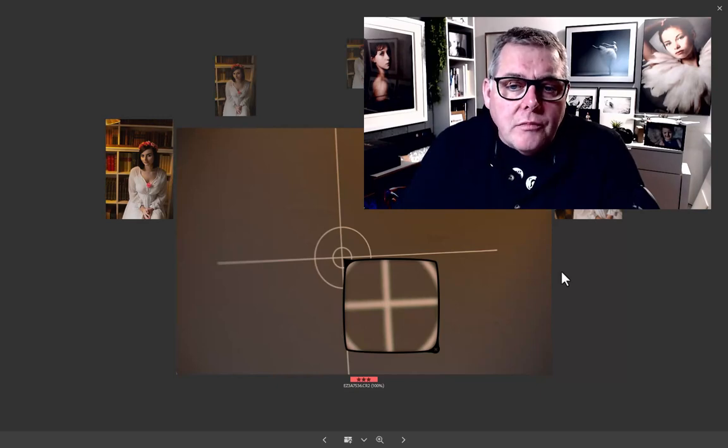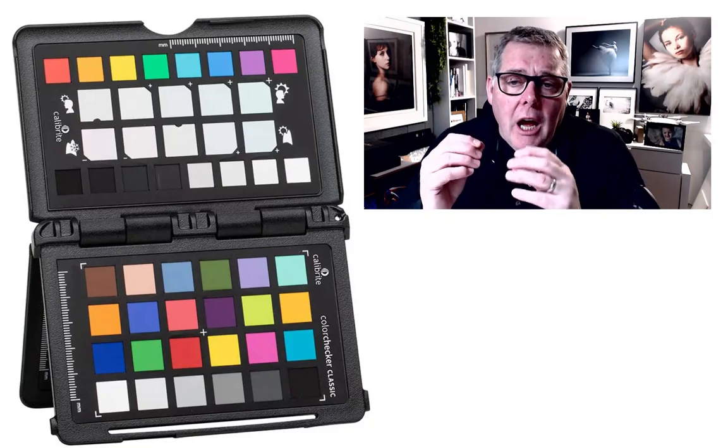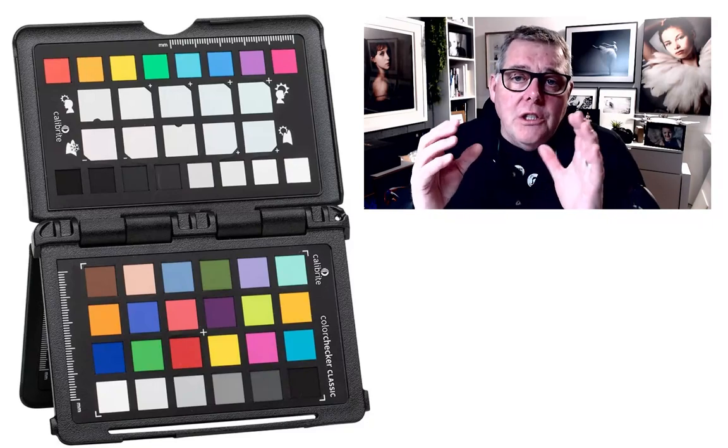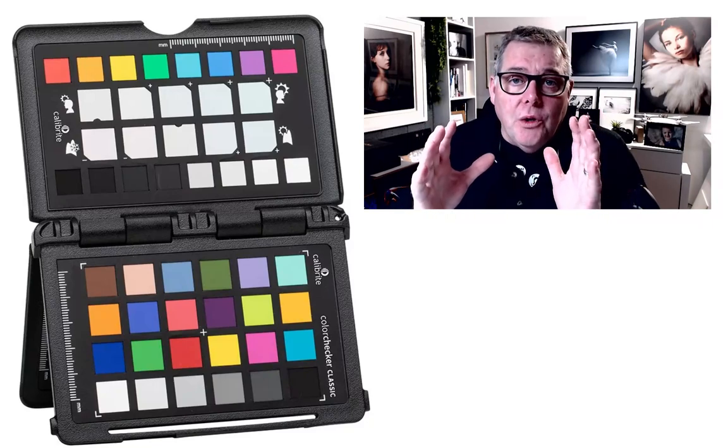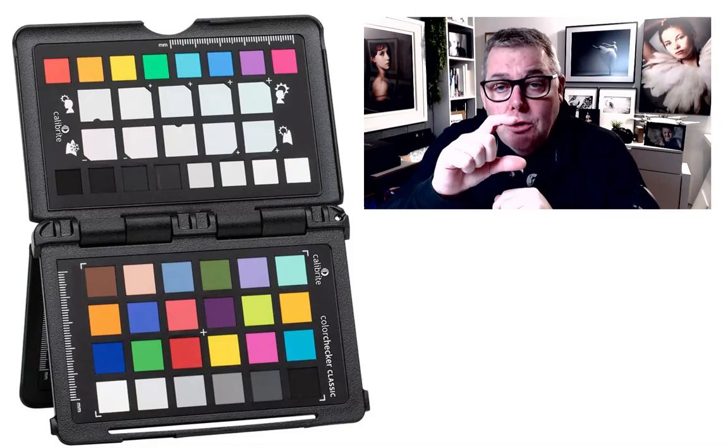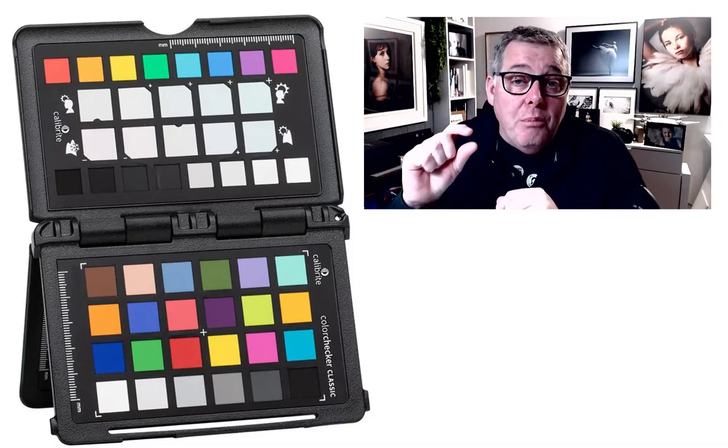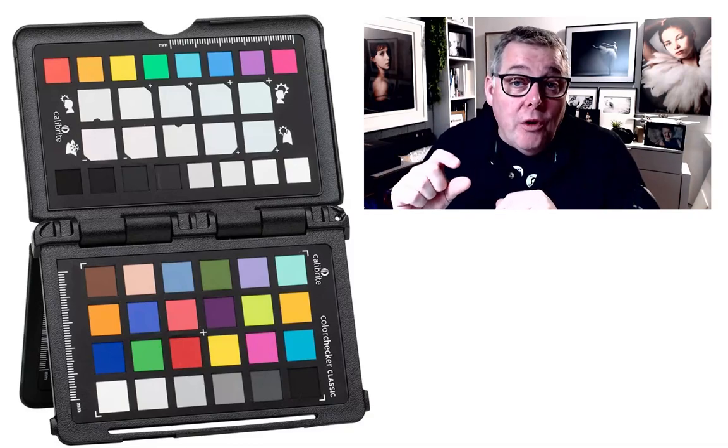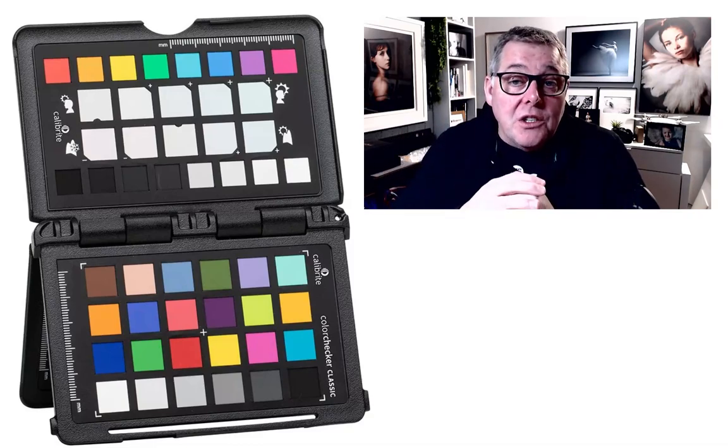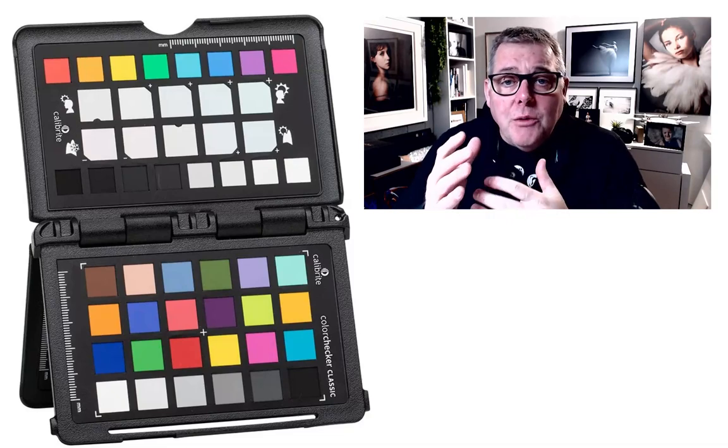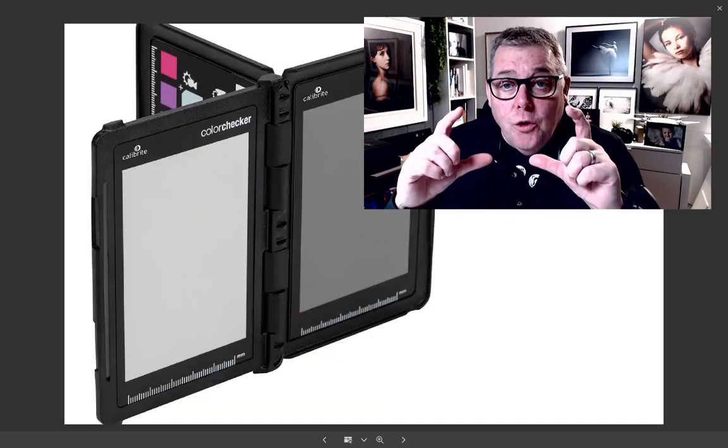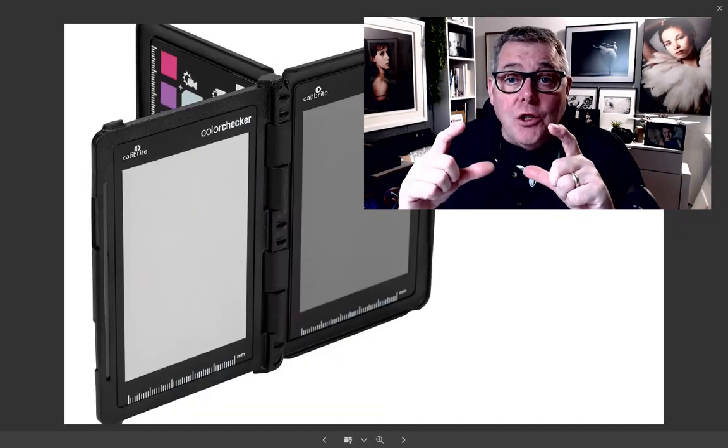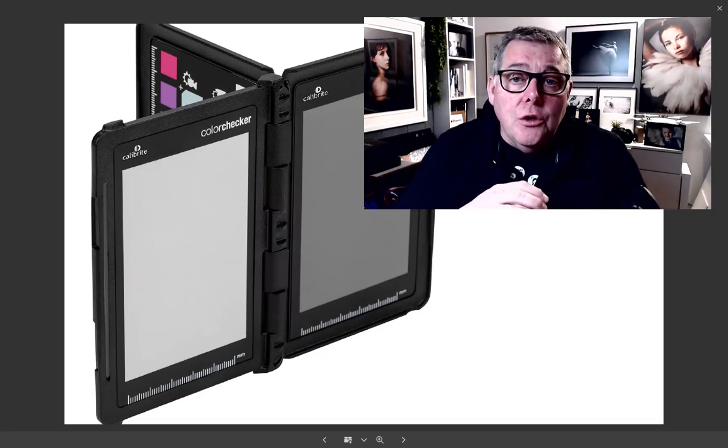There's different products, one which is often referred to as a passport which has multiple colors but they have blacks, whites, and grays, which is the main thing for us to set color balance. That passport will often have a gray section which you usually use to place within a photograph.